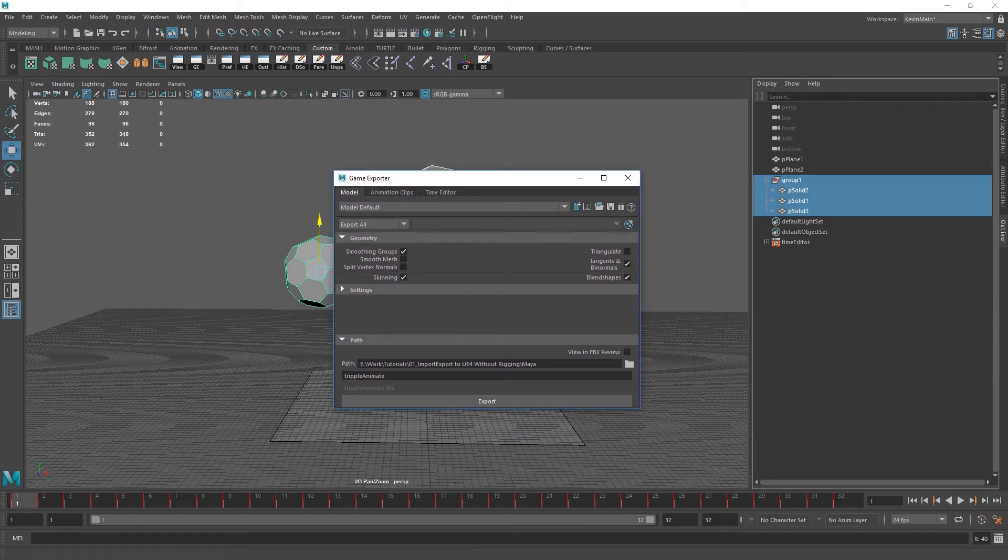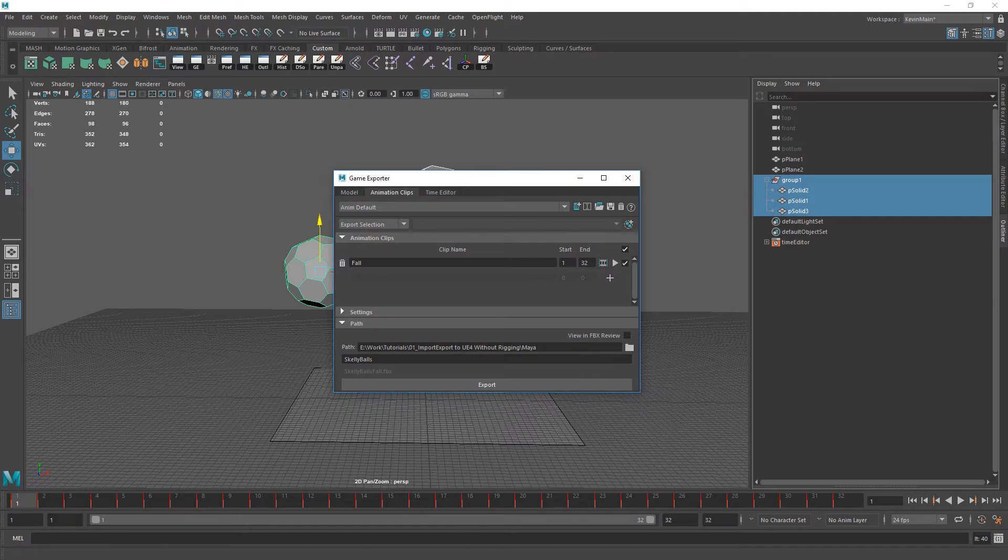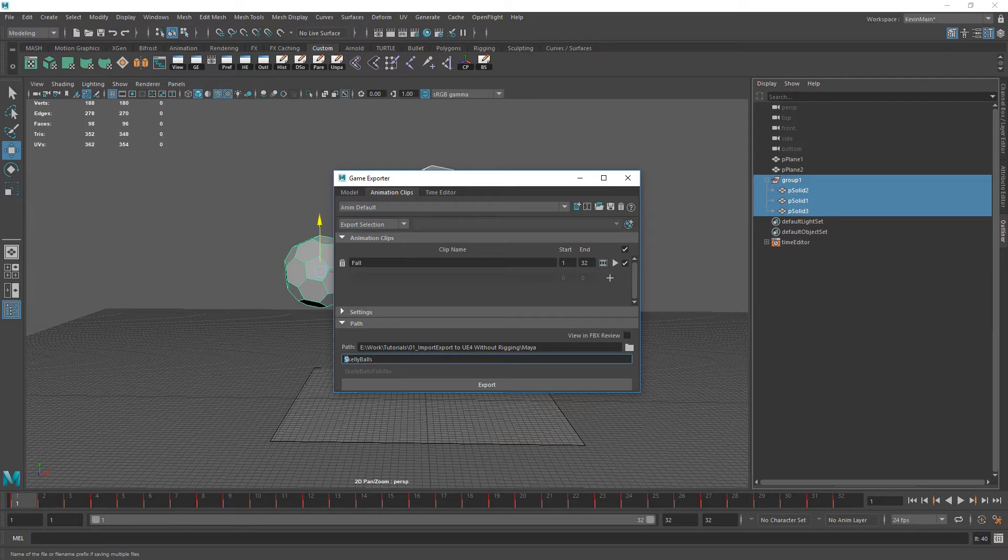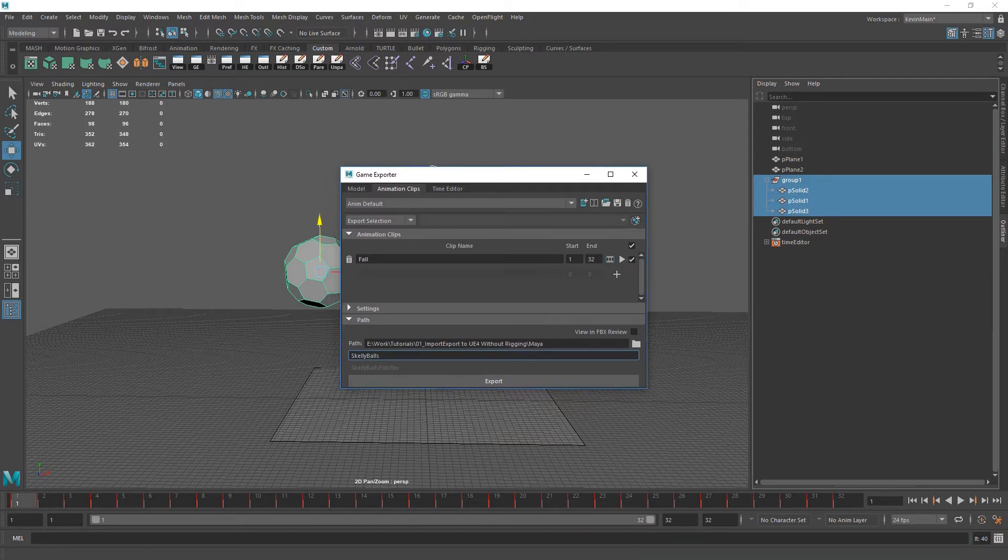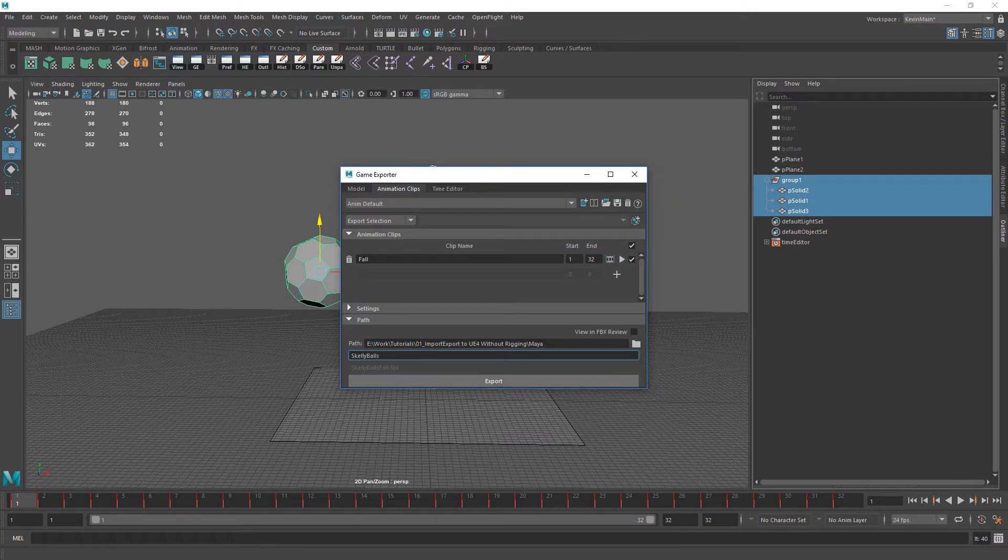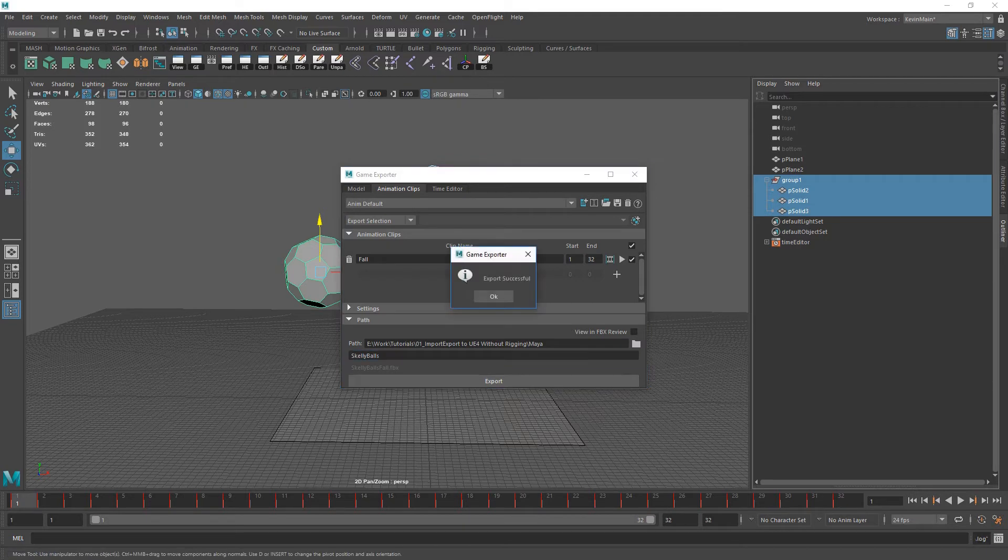Make sure you go to the animation clips tab. Name the animation. So I've just got my balls falling. Let's call them scaly balls as the name of the object. Make sure you have the start and end frame correct and just export that.